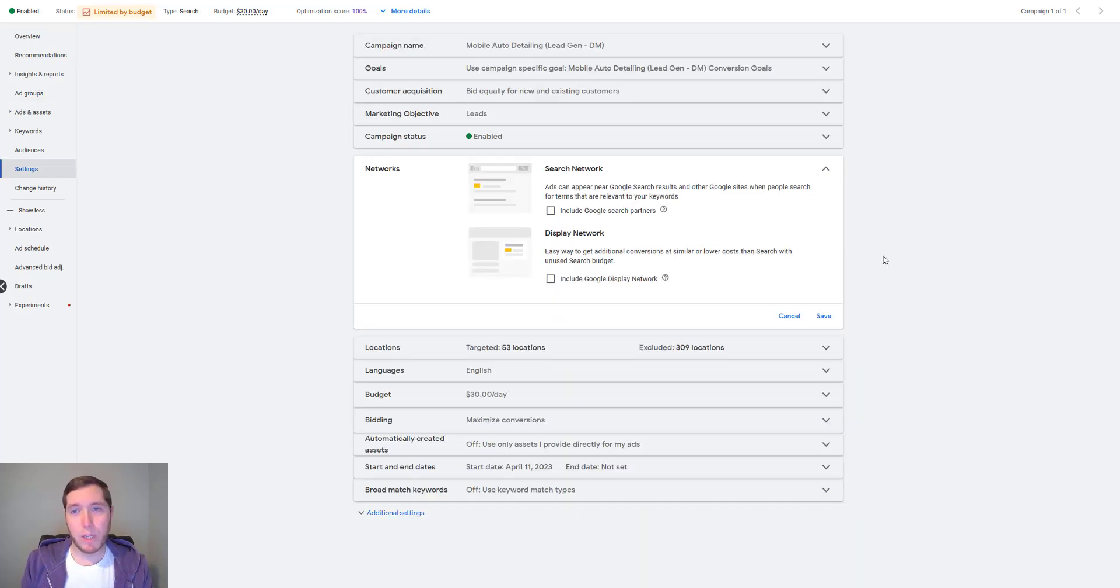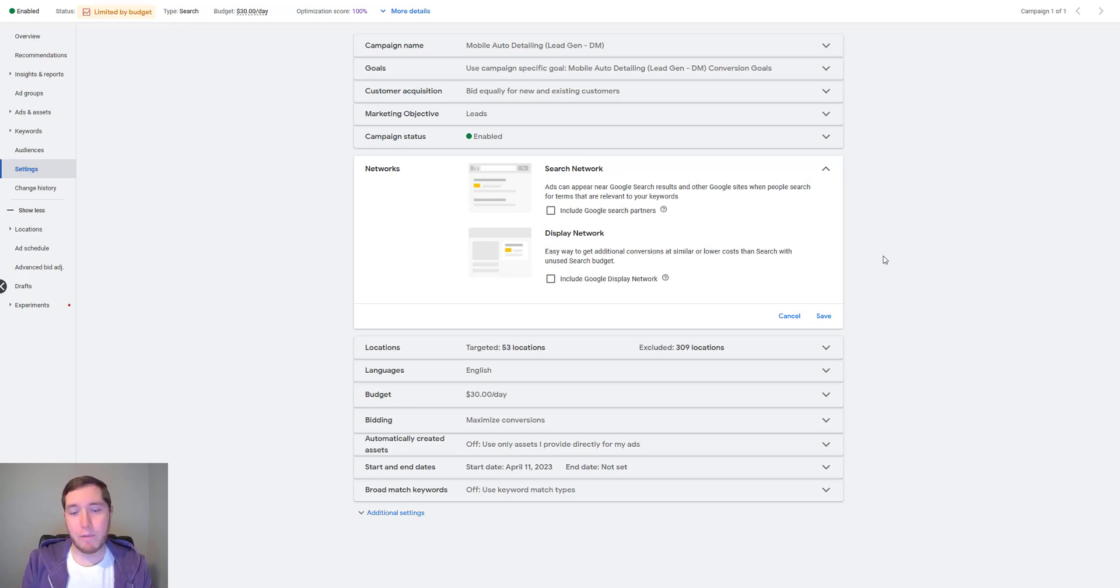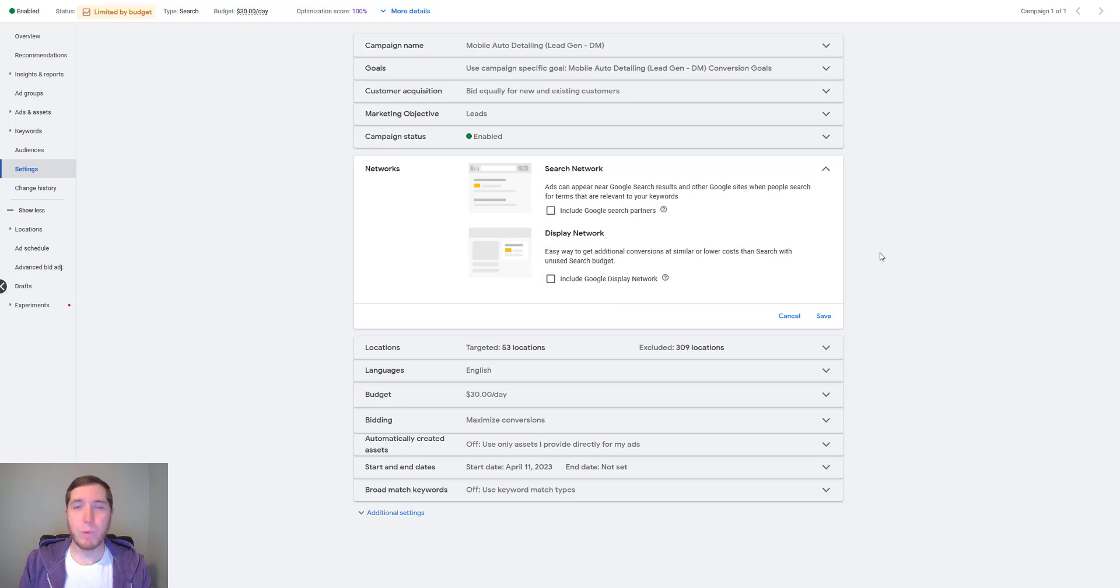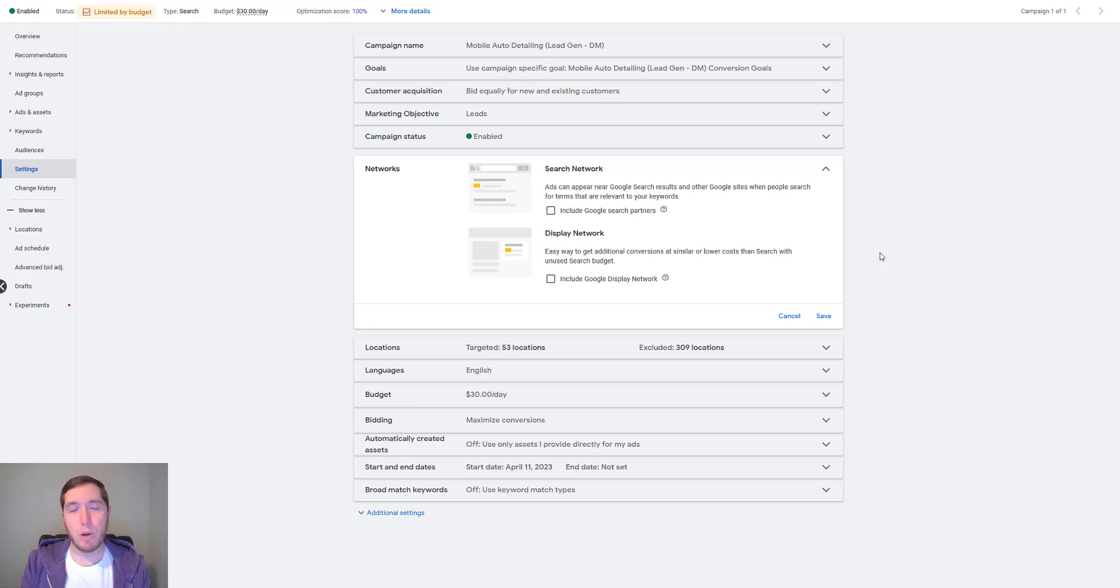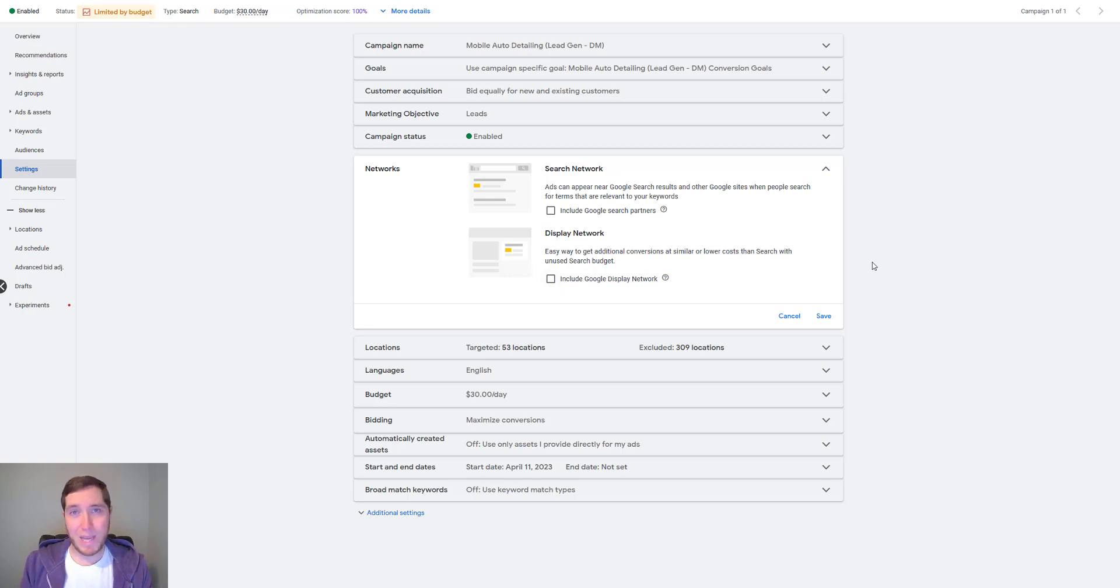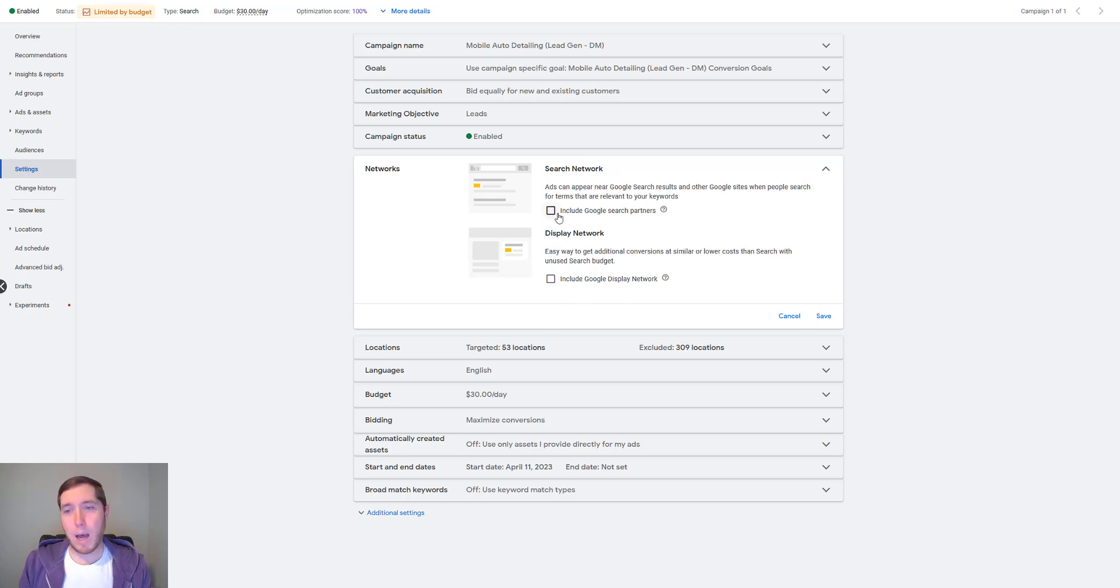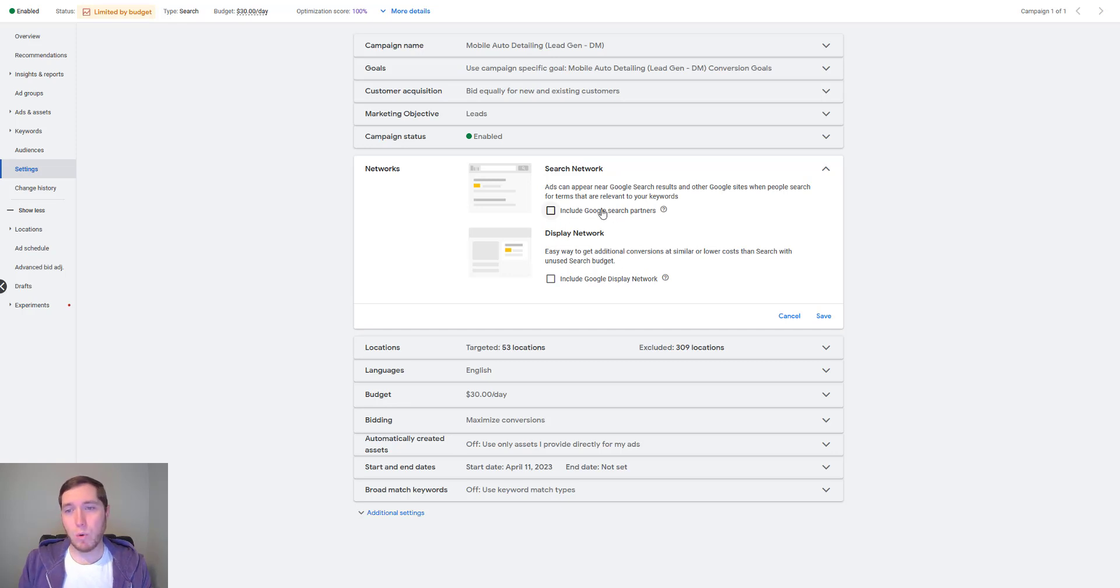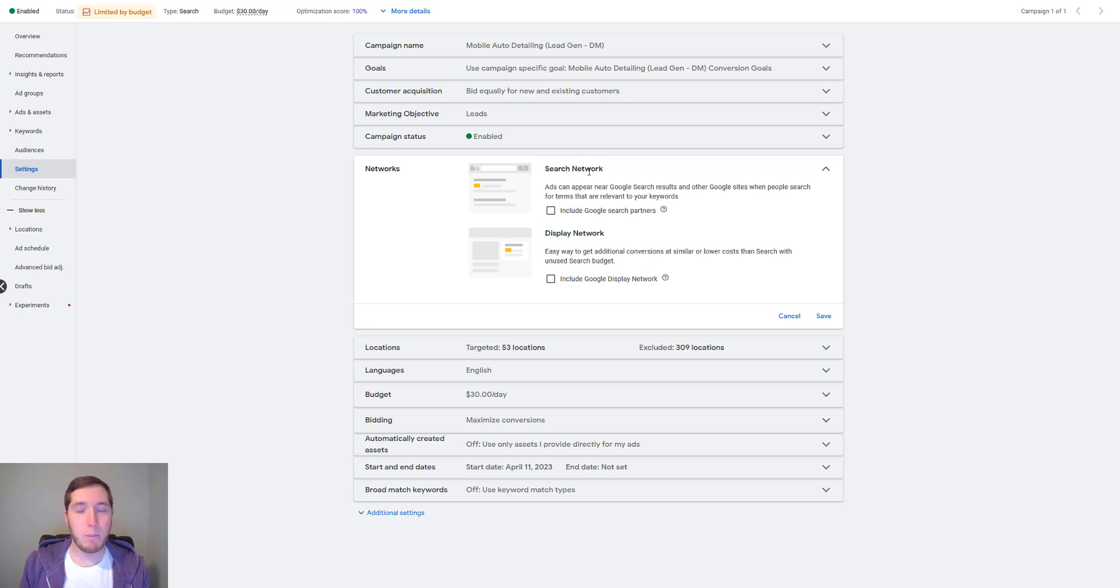All right. So the first mistake you want to avoid when it comes to running not just an auto detailing campaign, but really just any kind of Google ads campaign. If you're doing a local kind of local lead gen local search network campaign, you want to disable Google display network. The reason why this is important is if you leave that enabled, Google will take your ad and then show it essentially as a display ad on other websites. So you don't really have a lot of control over it. And typically the traffic that comes from that, it might be cheaper, but it will usually not convert very well. So I always see Google display network pretty much just wasting budget.